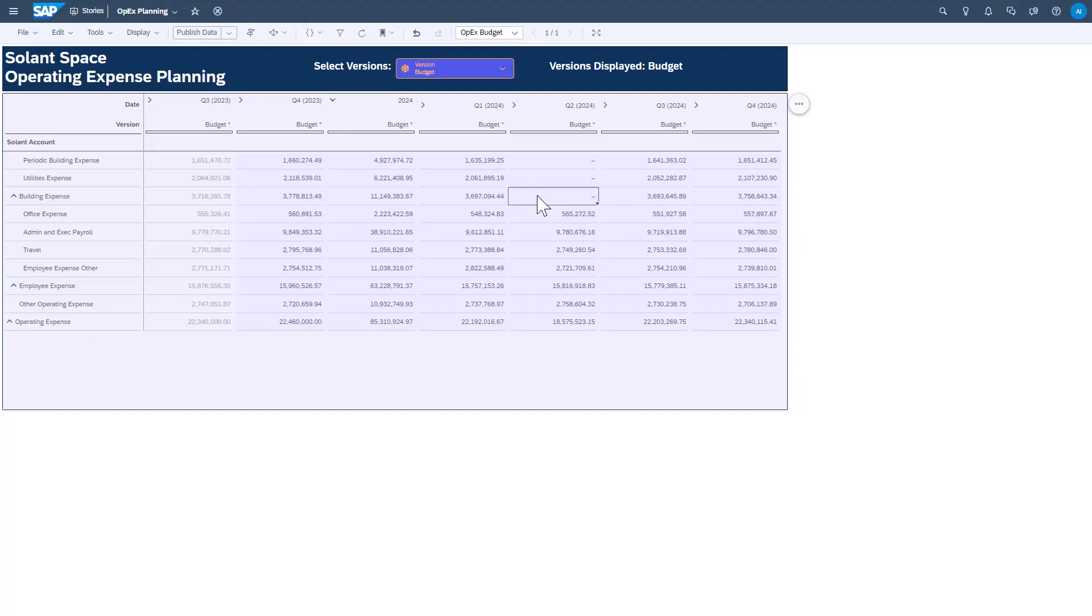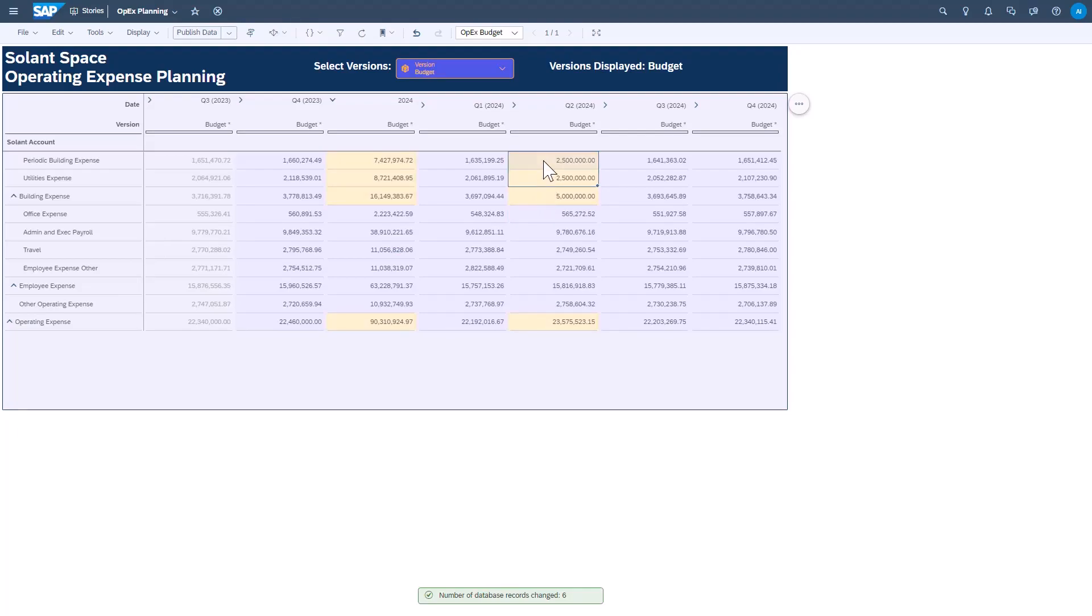Watch as I enter a value in at the building expense node and see how this value spreads or disaggregates among the children of that hierarchy level.